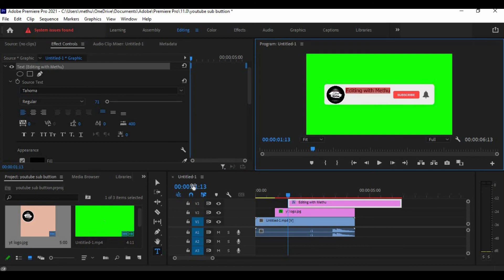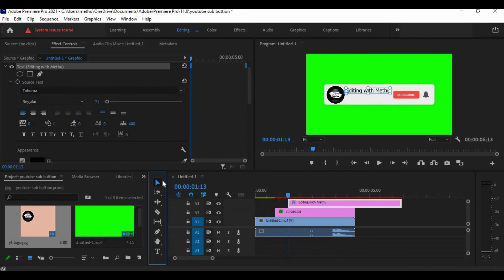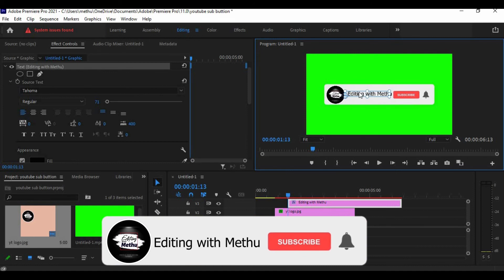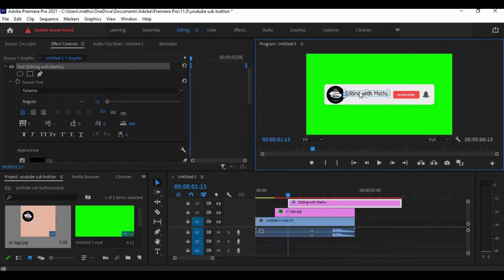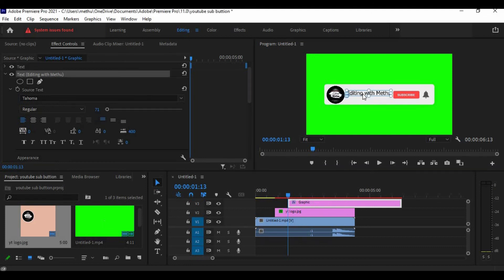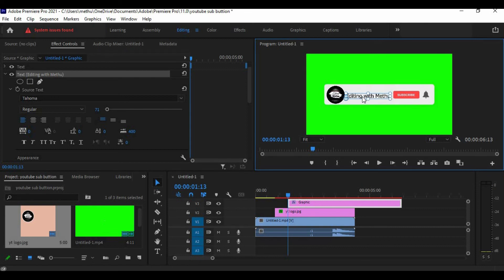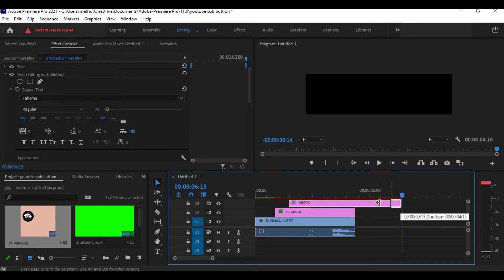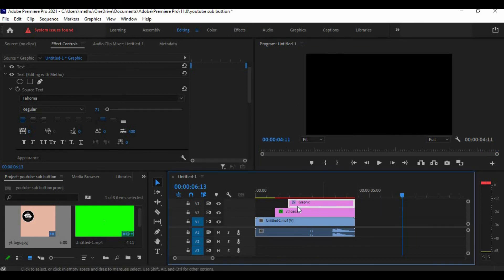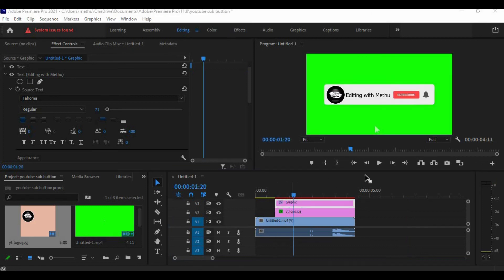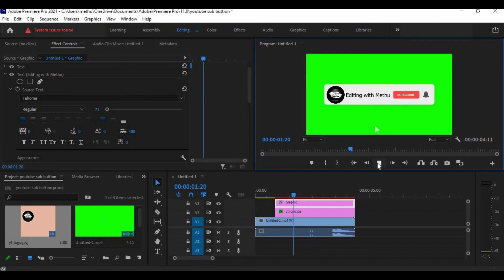That's good. Now get the selecting tool and keep your text center. That's good. Now adjust this graphic. Play the video.